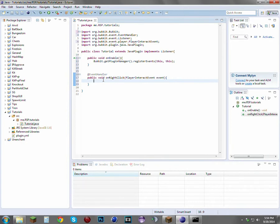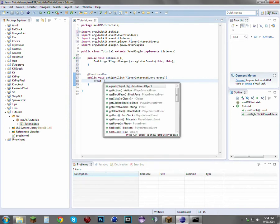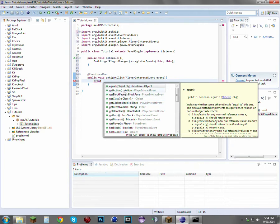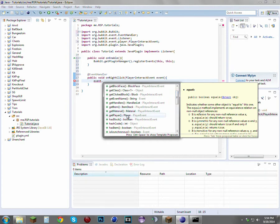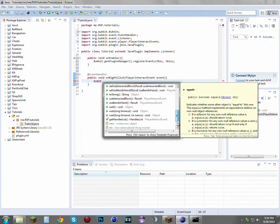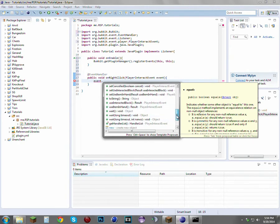If we do event dot, you will see there is getAction, which means did the player right-click, did they left-click, did they right-click a block, etc. GetItem gets the item the player is holding — I don't really use that often. GetPlayer obviously gets the player that did the interacting.